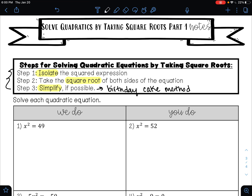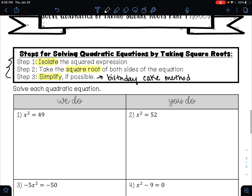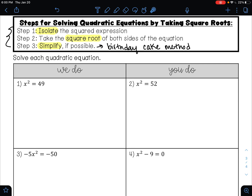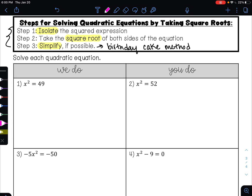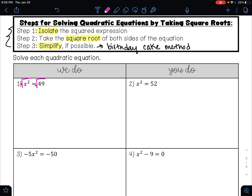Let's look at example one — solve each quadratic equation. Step one is to isolate the squared expression. My squared expression is x squared, and it's already by itself, so we're on to step two: take the square root of both sides. What you do to one side, you must also do to the other. If I take the square root of x squared, I also have to take the square root of 49. The square root undoes the square, just like addition undoes subtraction, so taking the square root of x squared just leaves me with x.